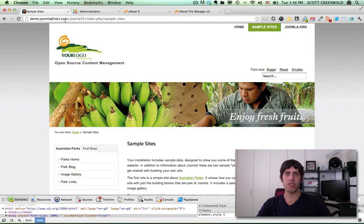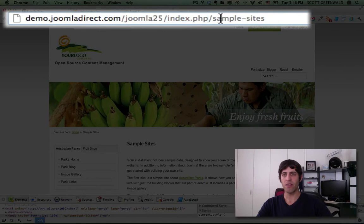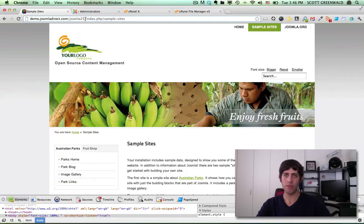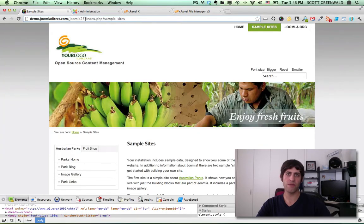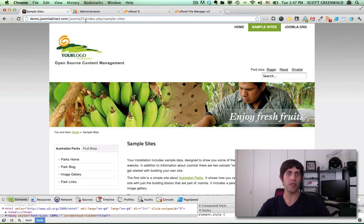So what do I mean by search engine friendly URLs? I mean URLs that don't have things like index.php or question marks and all kinds of strange things in the URL. Search engine friendly or SEF URLs are actually human readable URLs, and these things really help with your SEO efforts.